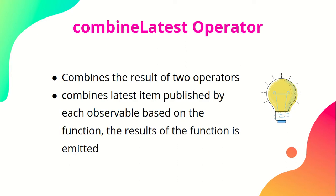For combining operators we need to write a function which will take input of both of these observables, and it will work on the function that you write and emit the events in a combined form.